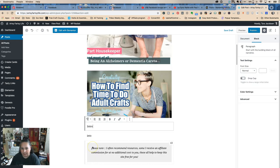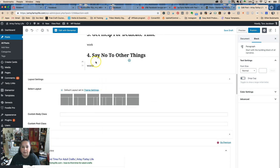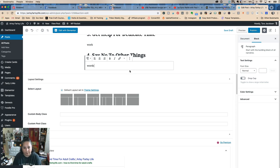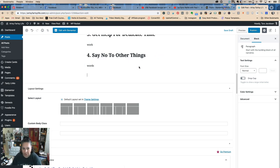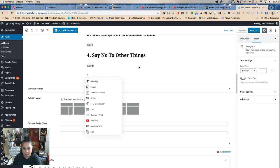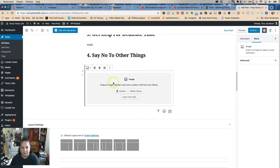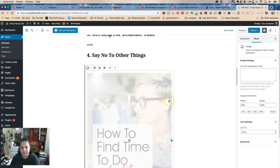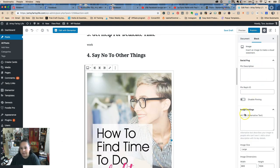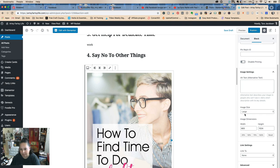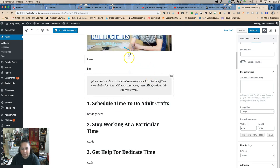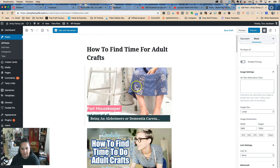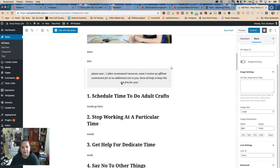Then I do my intro — blah blah blah. Down here there's no automatic block below, so I hit return and then add my Pinterest pin image at the bottom. I put my image in, do the same settings, and now I have my pictures in, my Mediavine video, and my words ready to go.